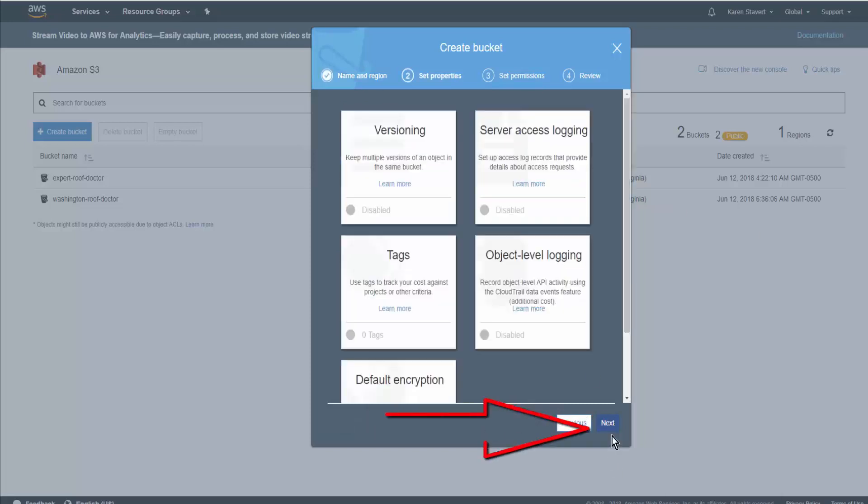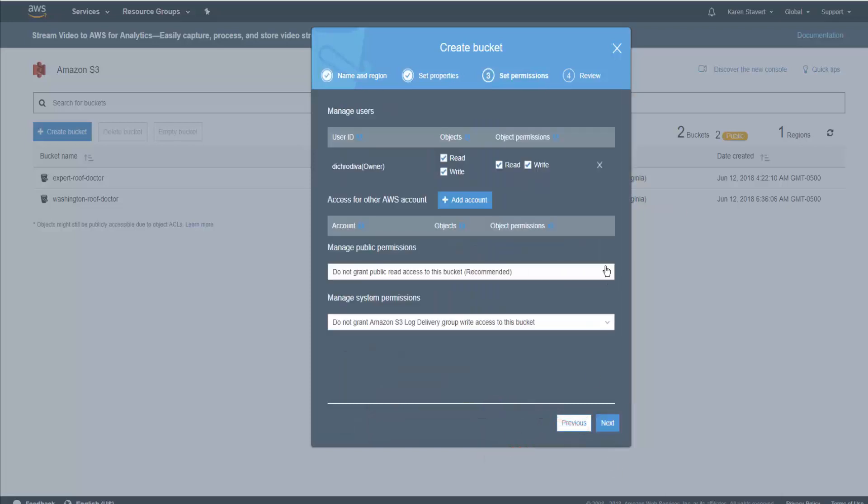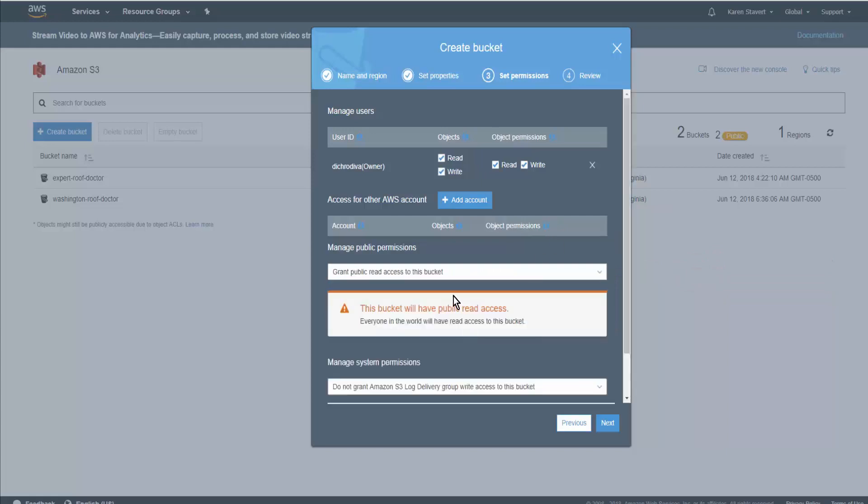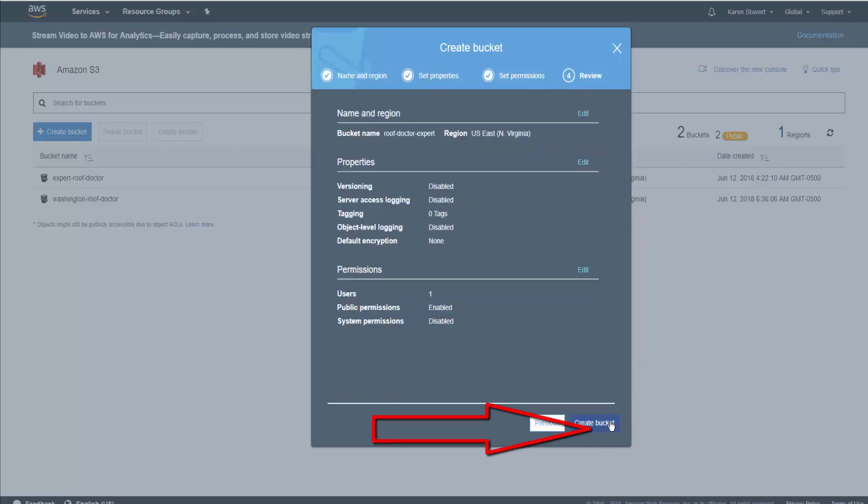and Next again. Click on the drop-down Manage Public Permissions. Grant public read access to this bucket. We want Google to be able to read this. So click Next, and then Create Bucket.